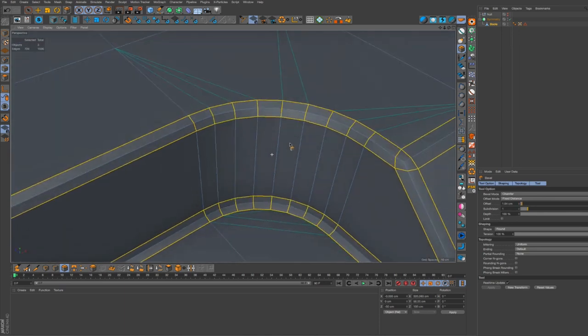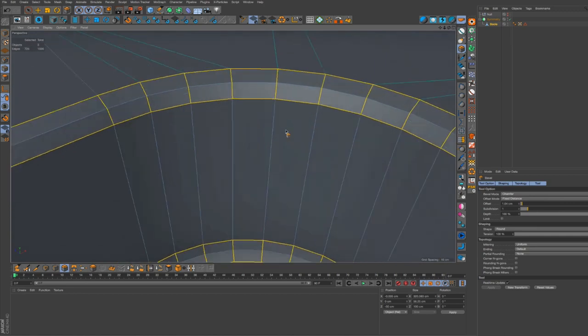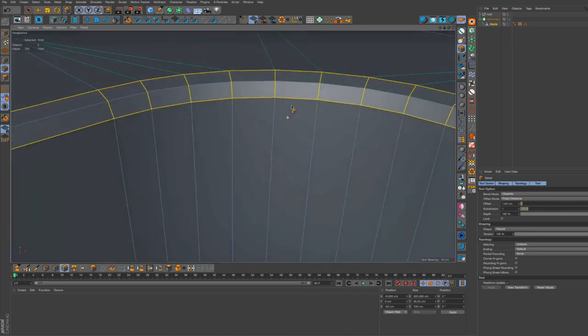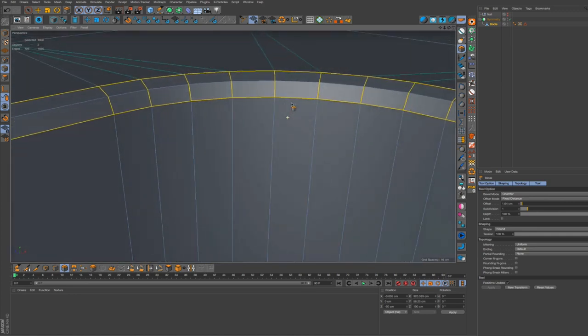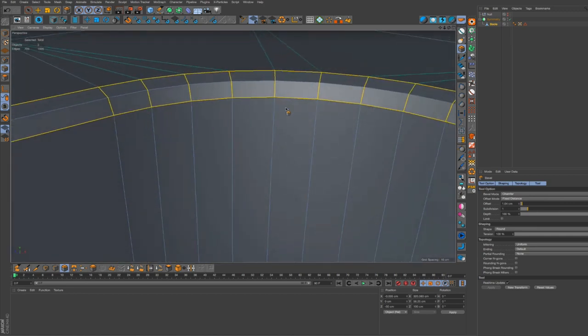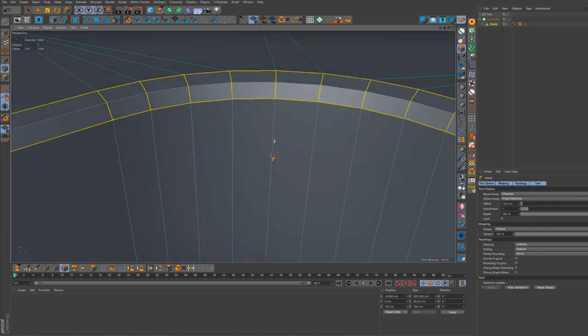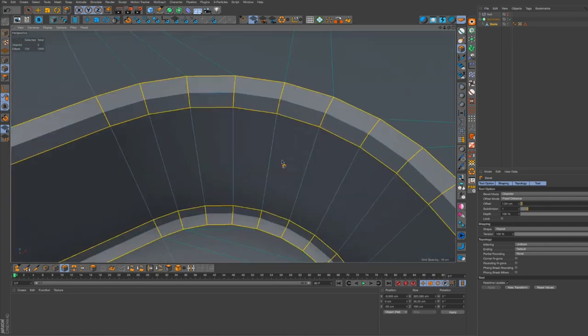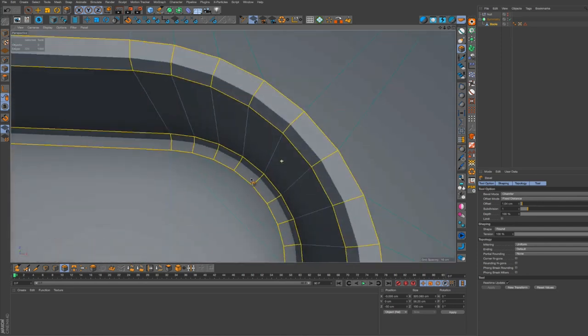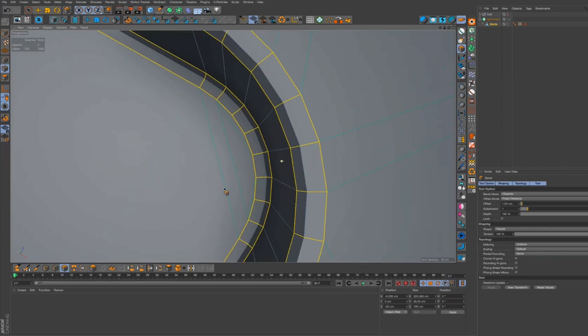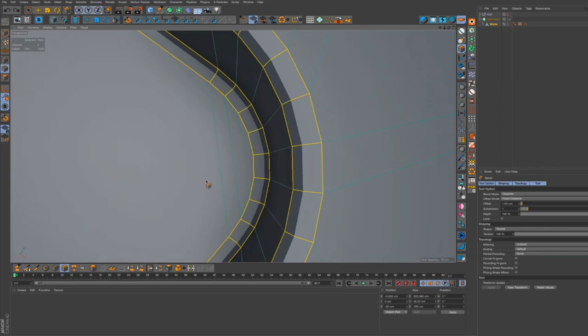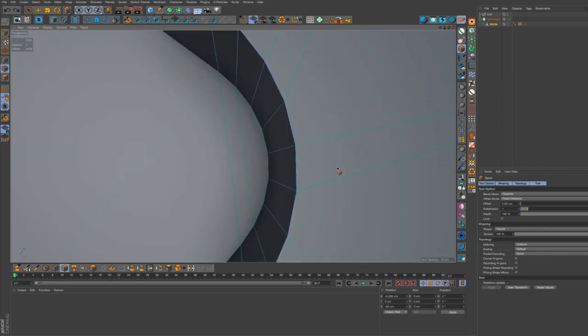And you can see that the edges, the way they're kind of moving out, are in line with these edges if you see what I mean. Yep, like if you look at that from the top you can see the way that they're moving out.